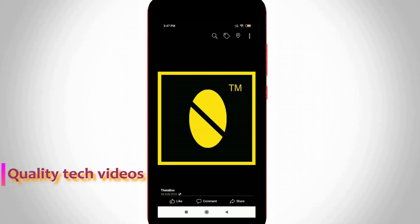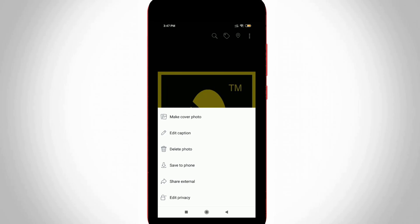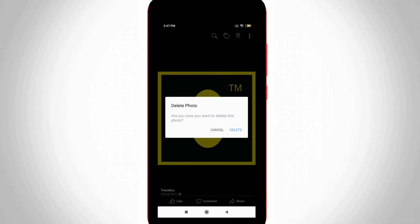Now in this section, press the vertical three-dot icon, which is located at the top right corner. This will give you the profile picture delete option. Simply select "Delete Photo" and then press delete.